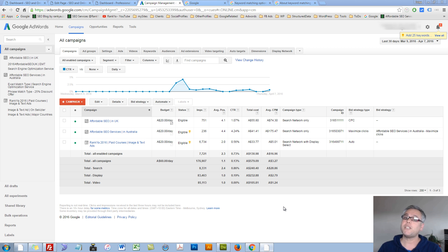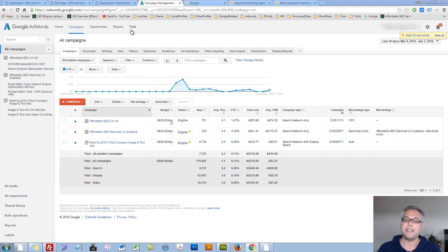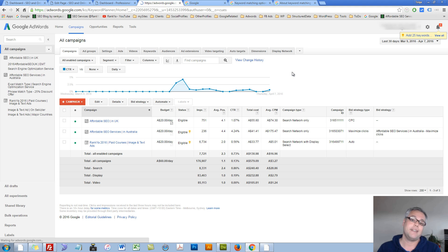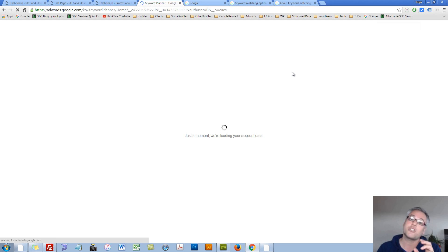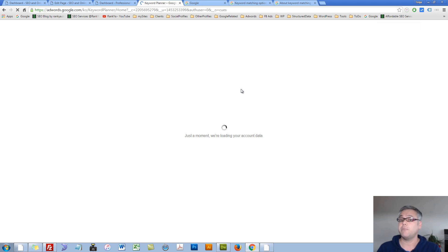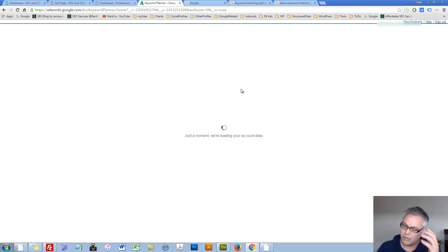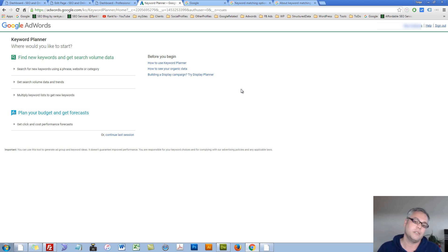Google AdWords match types simplified. Hello and welcome — let's get right into it. I'll show you a couple of tips and tricks and at the same time try to simplify the match type options for you, because as I've said at the beginning of this course, search intent is absolutely critical to understand, because that's what you target and showcase.